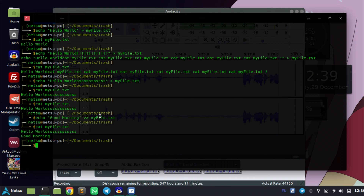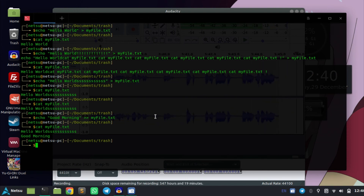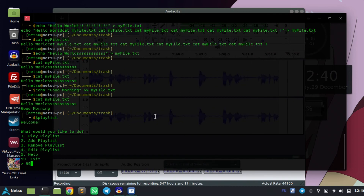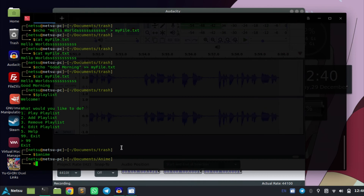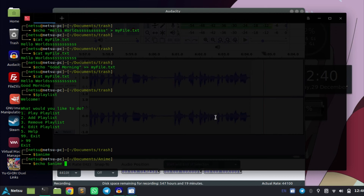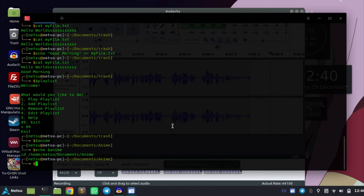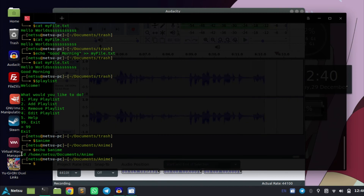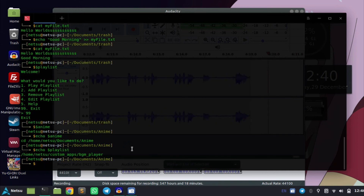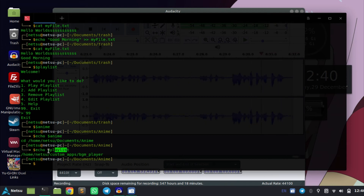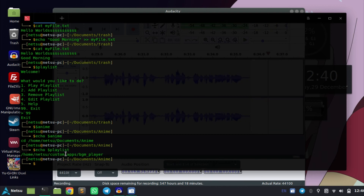Now let's say you want to display a variable. A variable is just a container that holds some data. For example, this 'playlist' variable has a command inside it that starts playing a playlist — like 'anime', which takes me to the anime directory. If you want to see what's inside it, just say echo dollar-sign and then the variable name. It's going to show you what is inside. Dollar-sign followed by the variable name displays the variable and its contents.